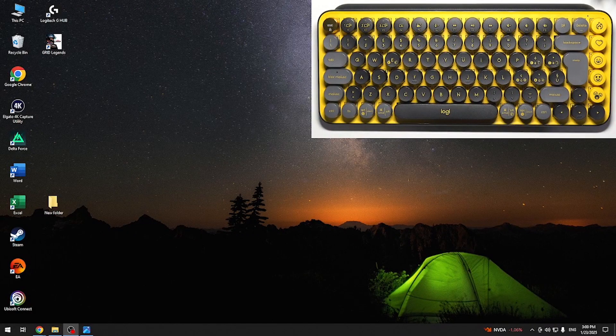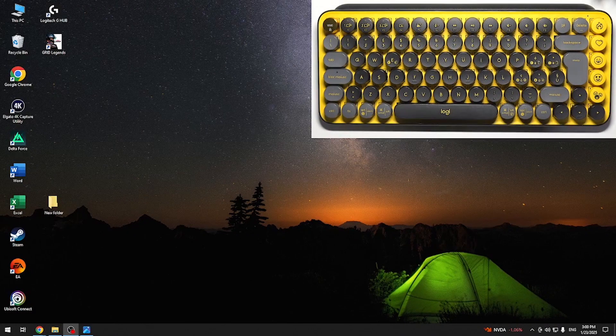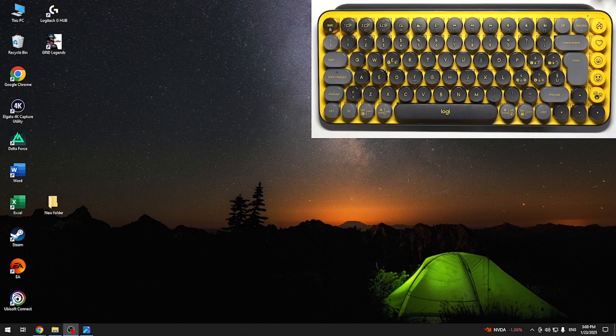Hello, in this video I'm gonna show you how to connect your Logitech Popkeys keyboard to your Windows PC.